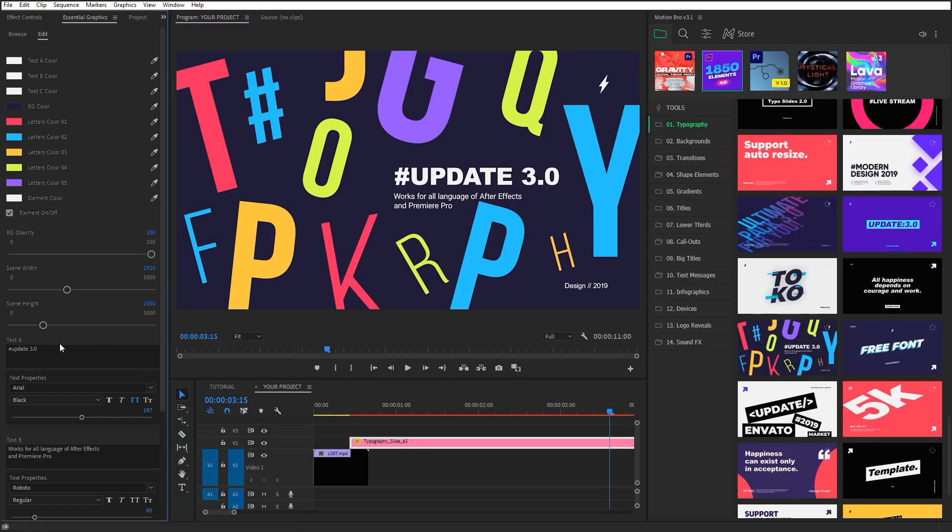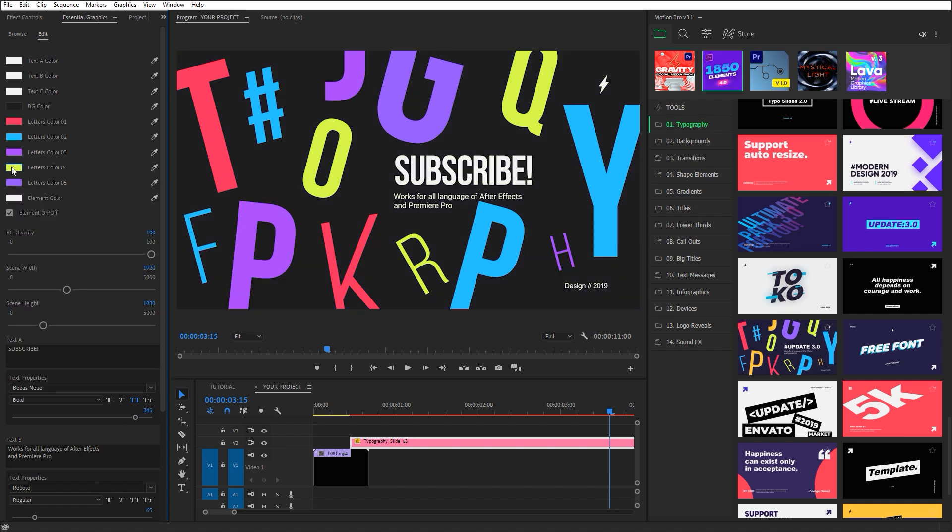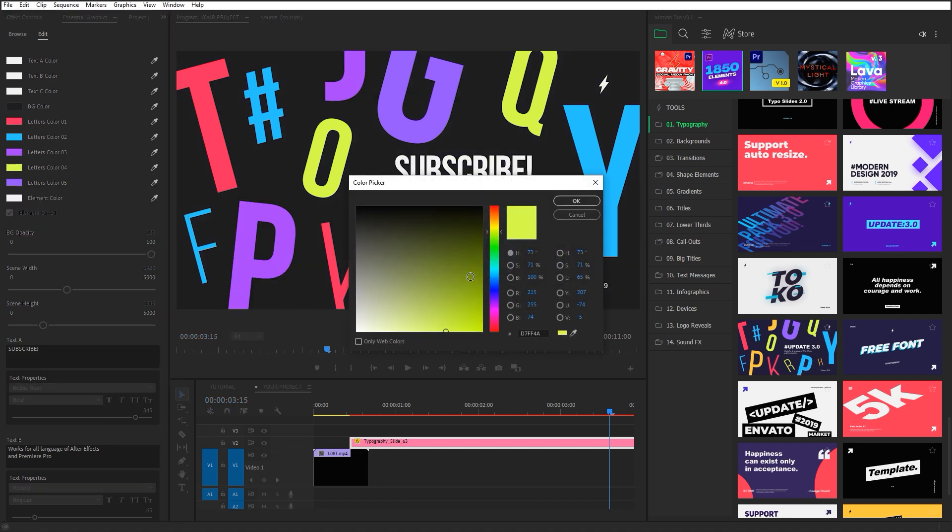All available settings for the chosen preset appeared on the Essential Graphics panel. Here you can change text, font, color, and so on.